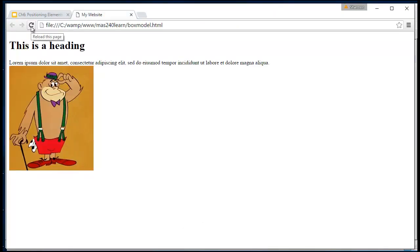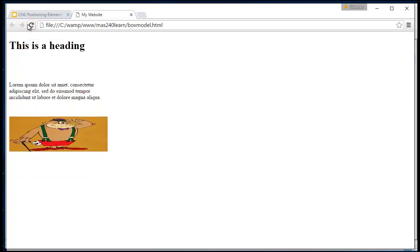This is our website without any CSS attached: a heading, a div with some text and an image. Now that I've created some CSS, let's refresh the page and see what happens. Our elements have now got fixed heights and widths.